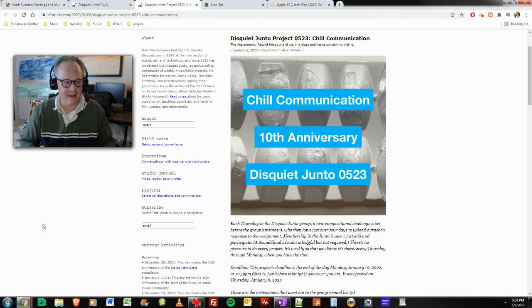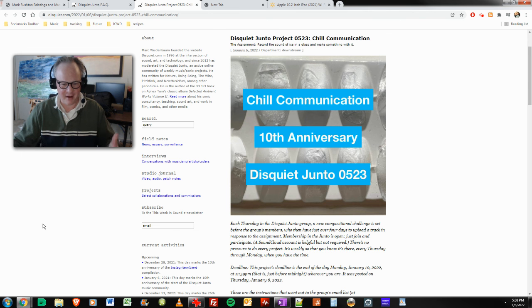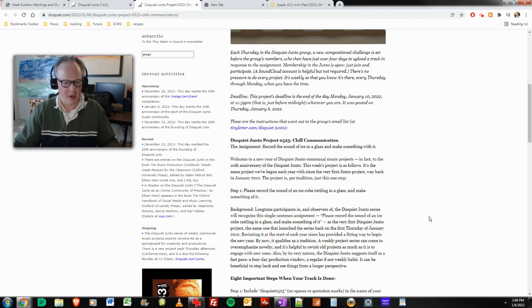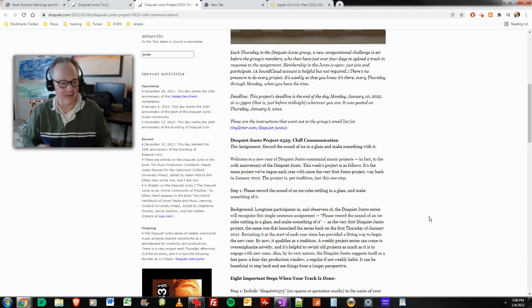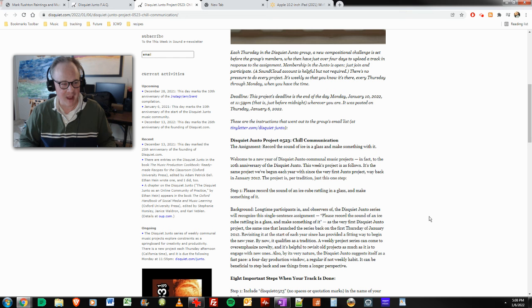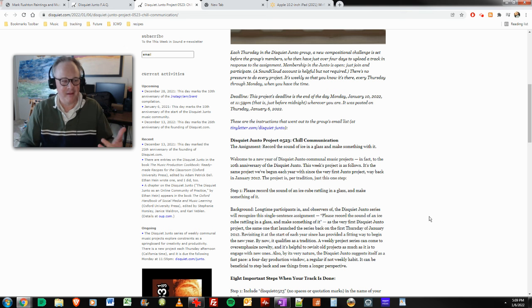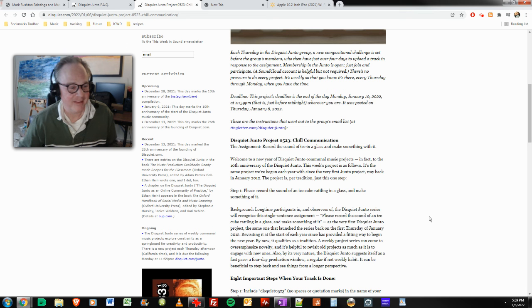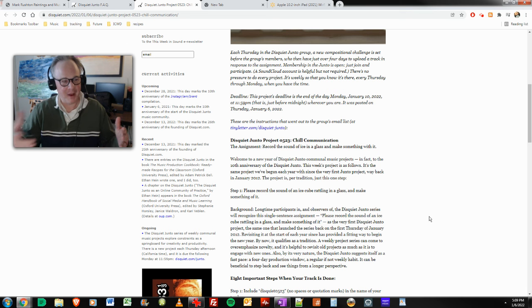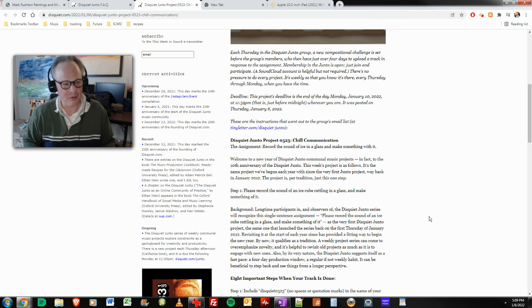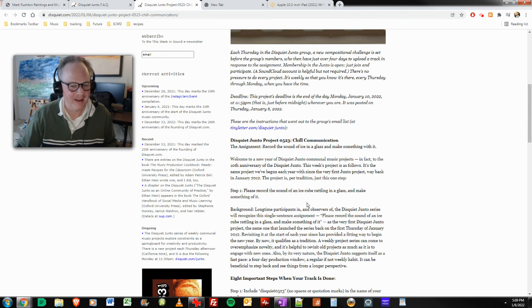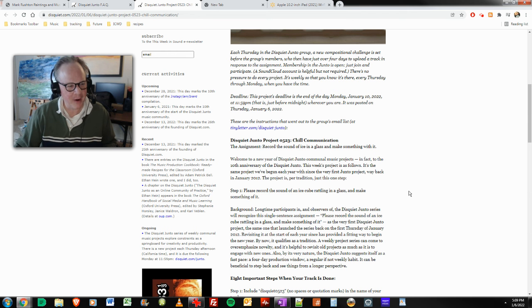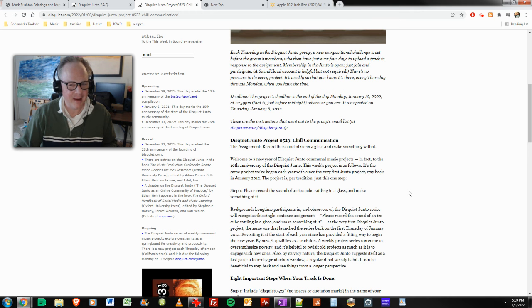So this is my 11th recording. The instructions are please record the sound of an ice cube rattling in a glass and make something of it. I have many, many years of sample recordings that have been processed. One thing you can do is take your past recordings or other people's past recordings if there are certain creative commons type and process them further and make something of it.